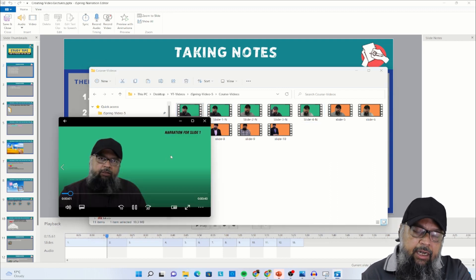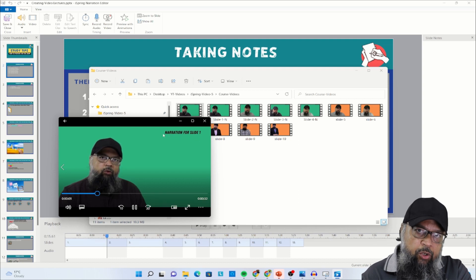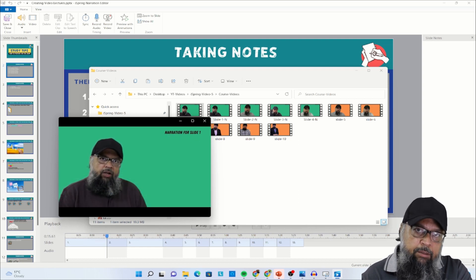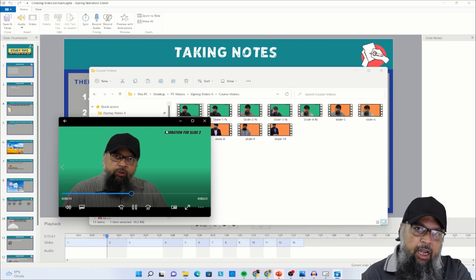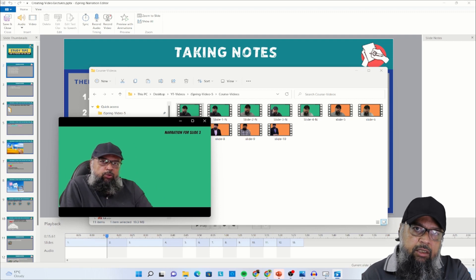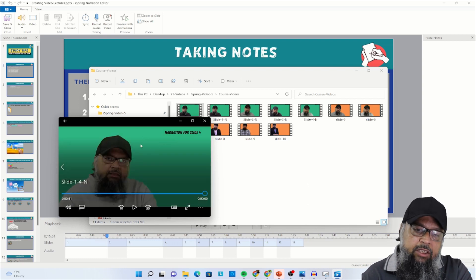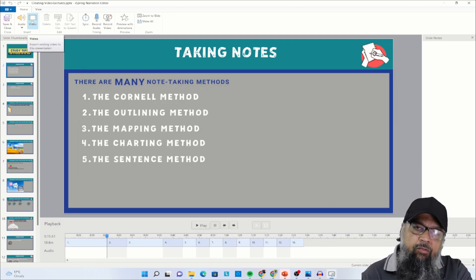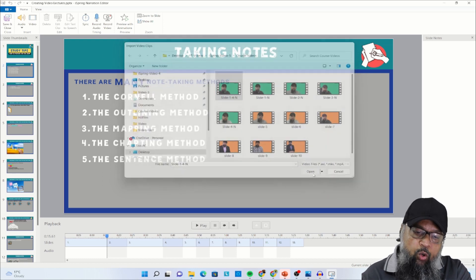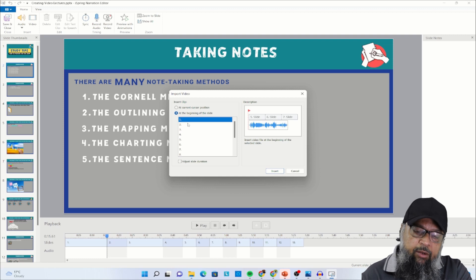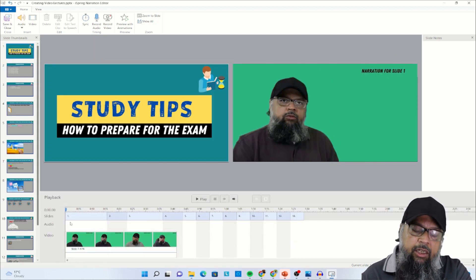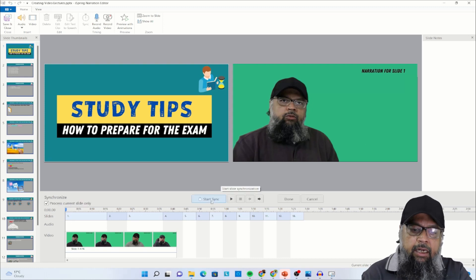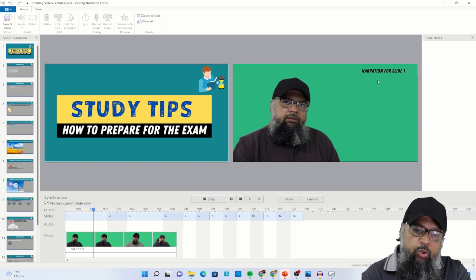I will show you how to synchronize in both situations. This first video contains narration for slides one, two, three, and four. I have put text on this video for you to understand the synchronization process. When making a single video for all your slides, you should know which part is for which slide. So let me close this, click the video button, select the single video, and open it — I want to insert it at the beginning of slide one. Now the video is inserted and I place the needle at the start, then click synchronize and start synchronizing.